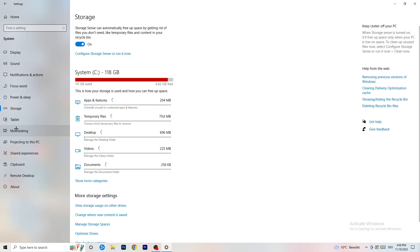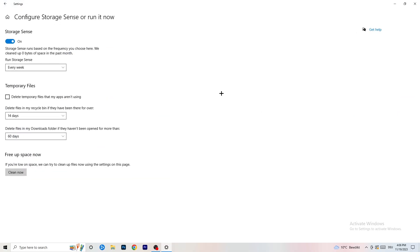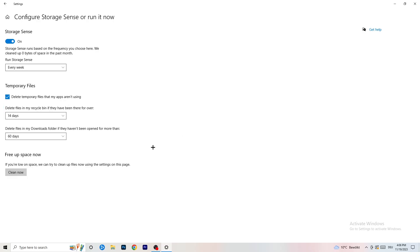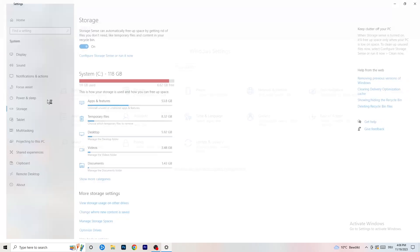Go to Storage in Settings and click 'Configure Storage Sense or run it now.' Turn on Storage Sense and set it to run every week. Enable 'Delete temporary files that my apps aren't using.' Set files in your Downloads folder to delete if they haven't been opened in more than 60 days — I'd set it to every 14 days. Then click 'Clean now' to free up space immediately.